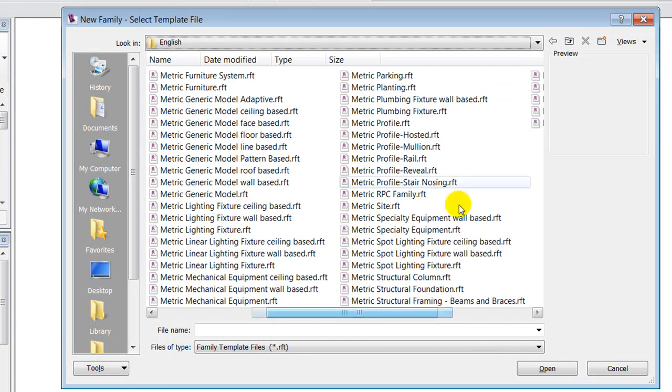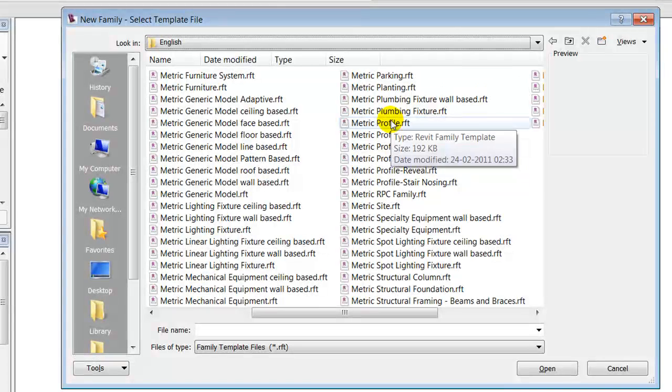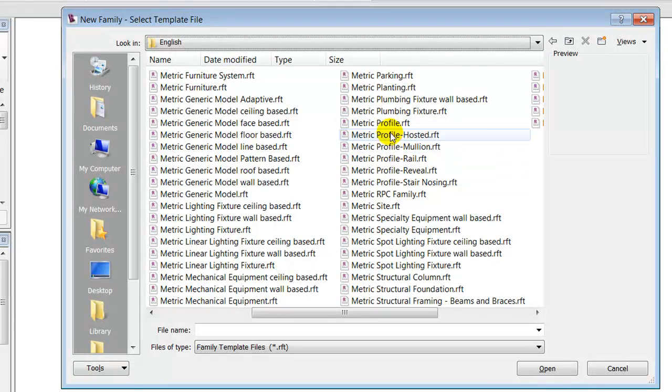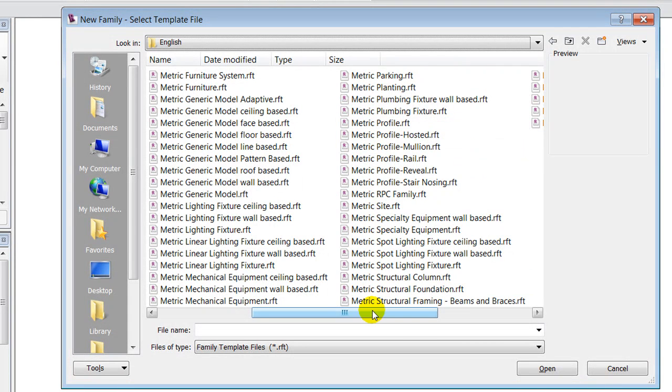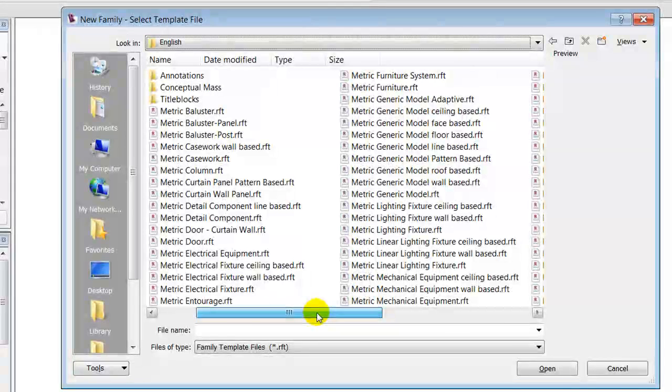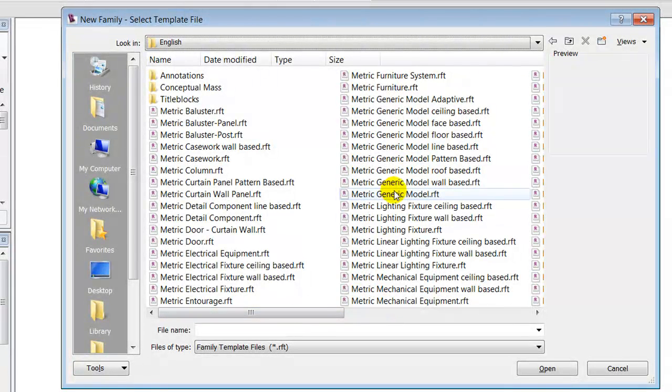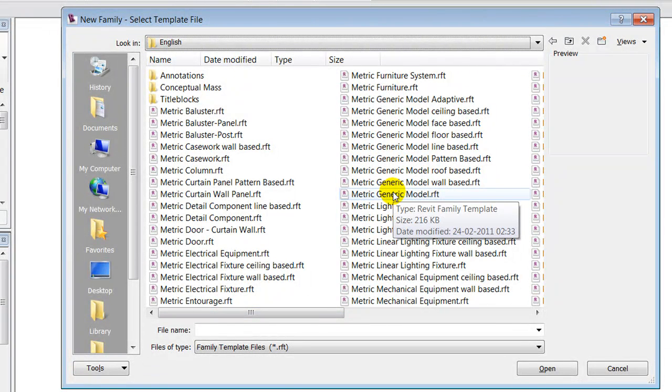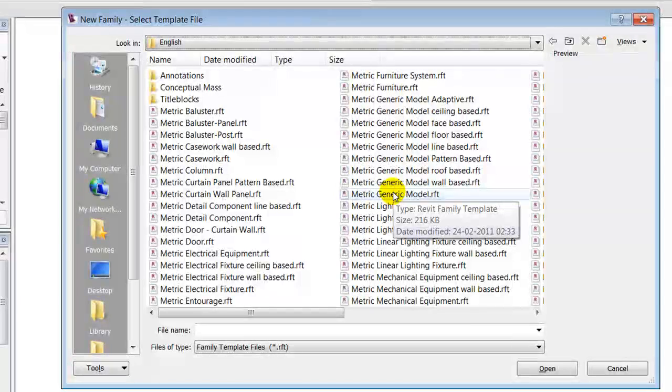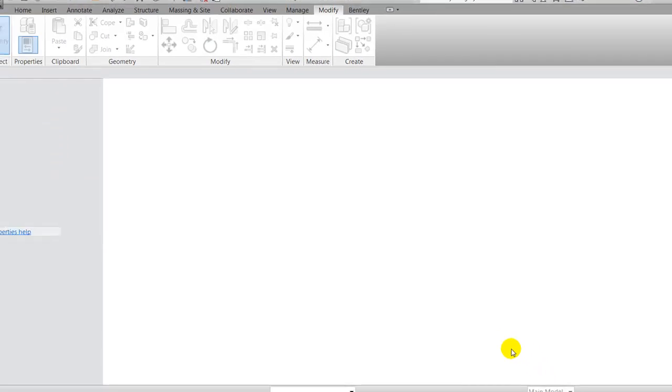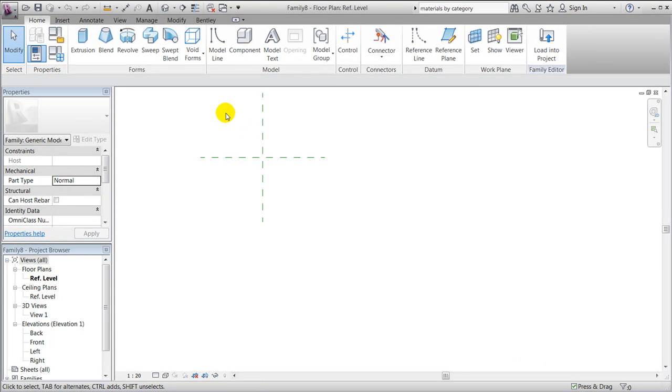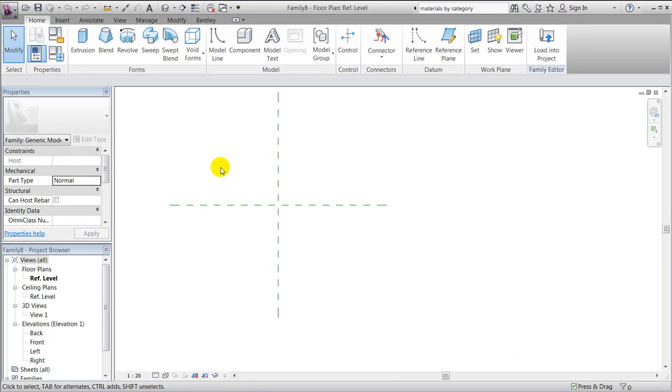And if it's necessary just to create, for instance, a profile, a 2D shape for some kind of detailing. For this small demonstration, we will use the metric generic model and we'll open it. Like many other family templates, you'll notice that a couple of reference planes are already created, as well as a reference level.